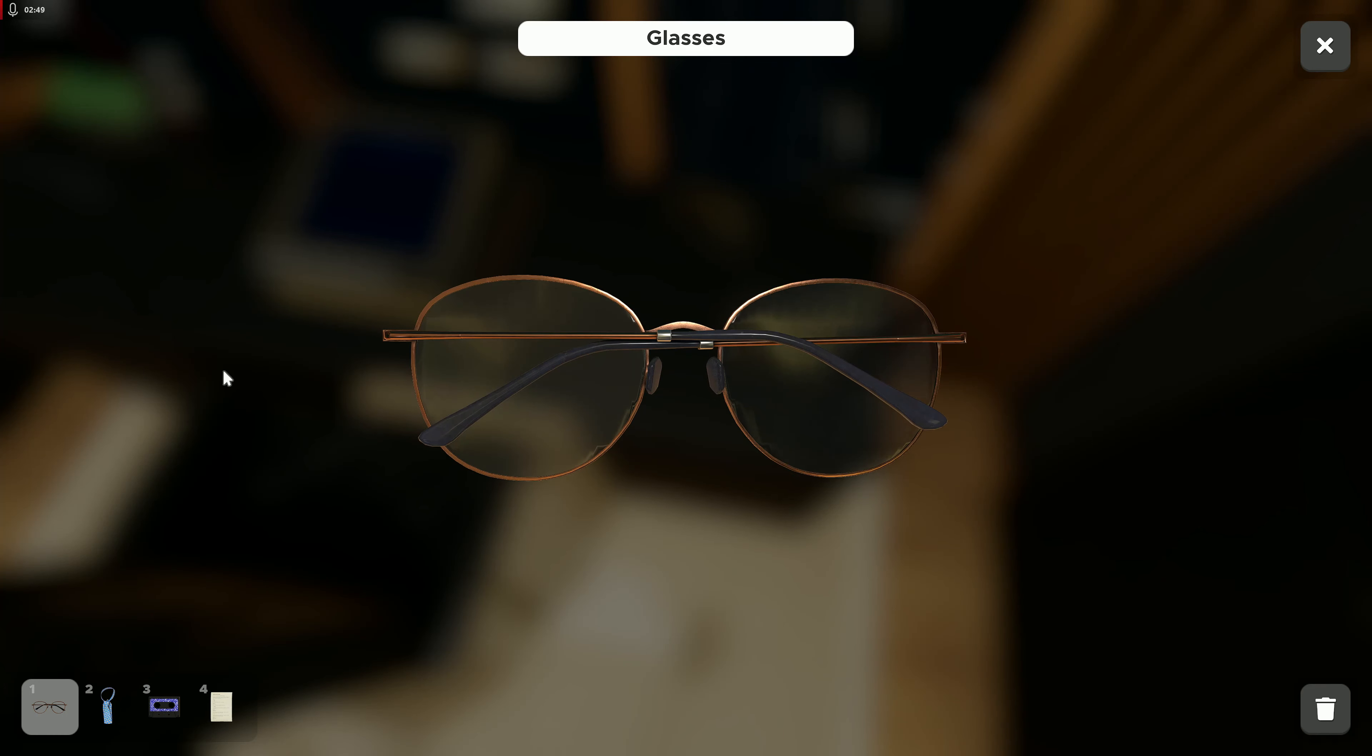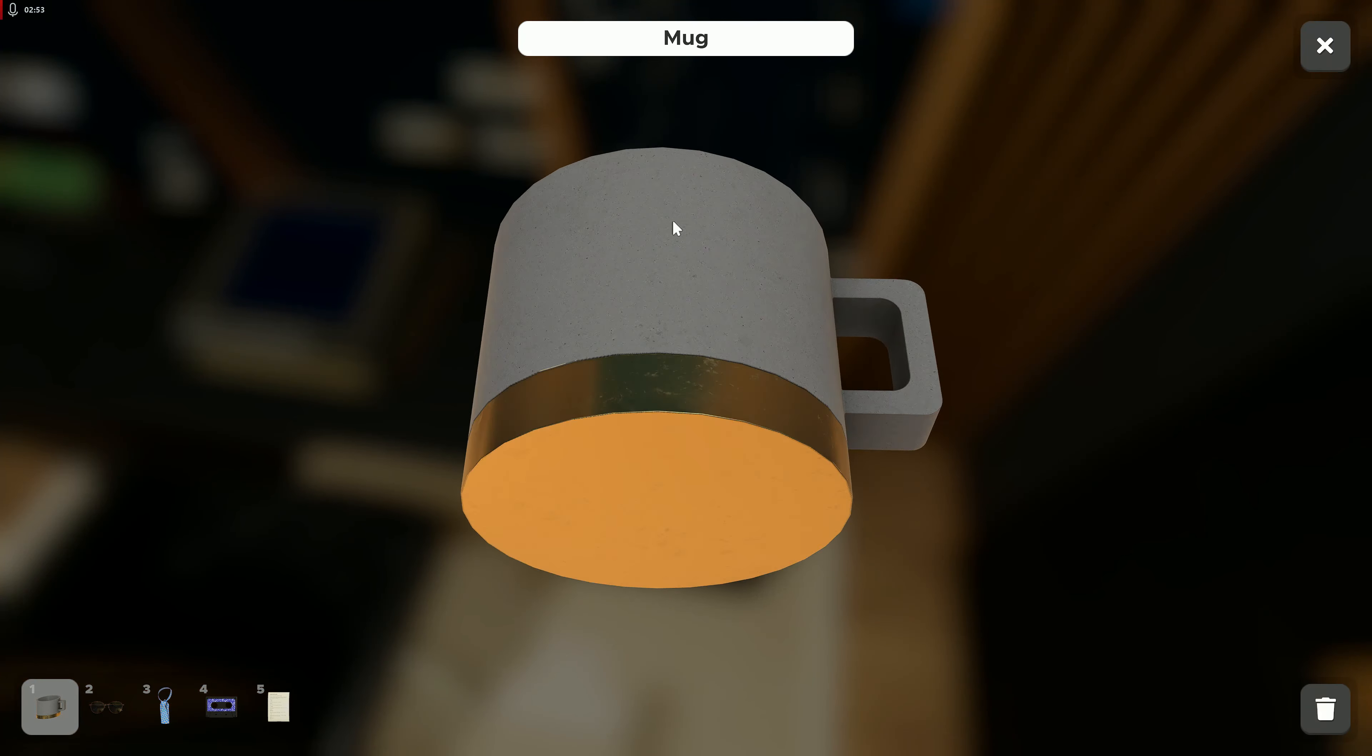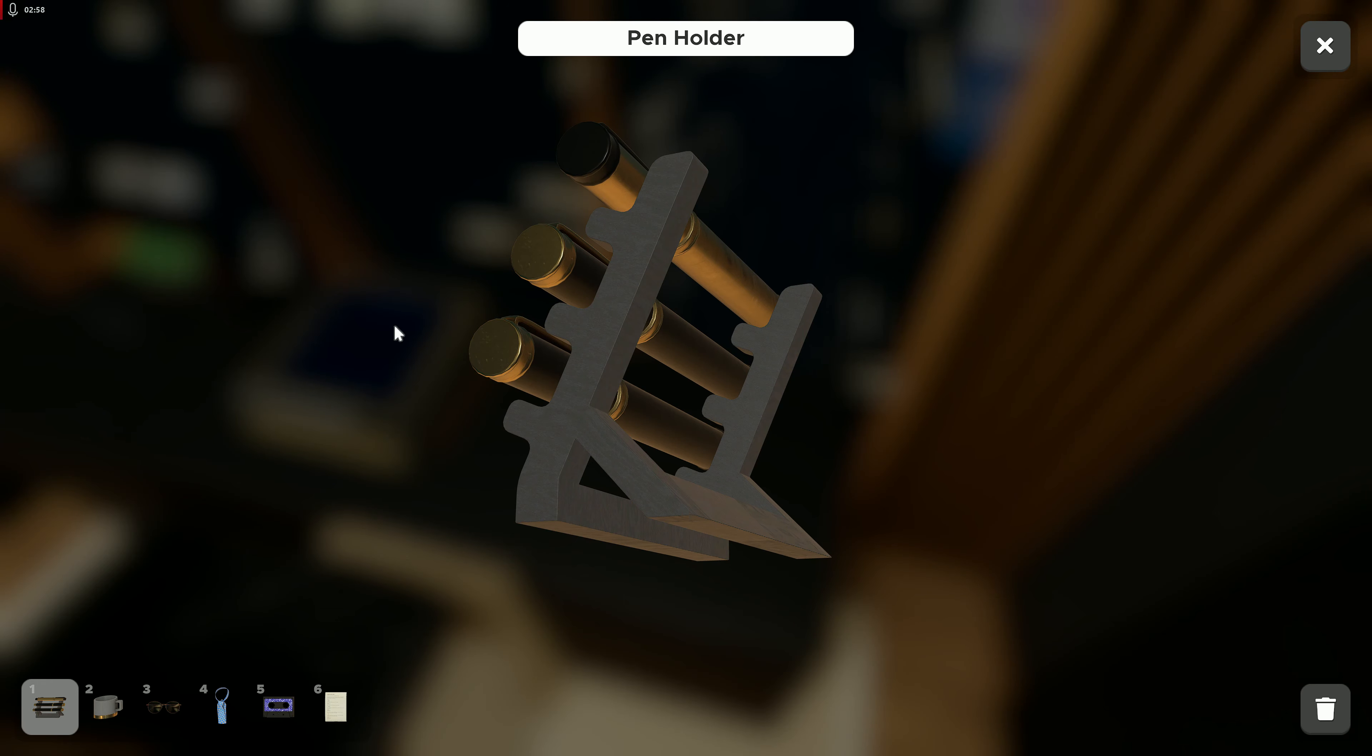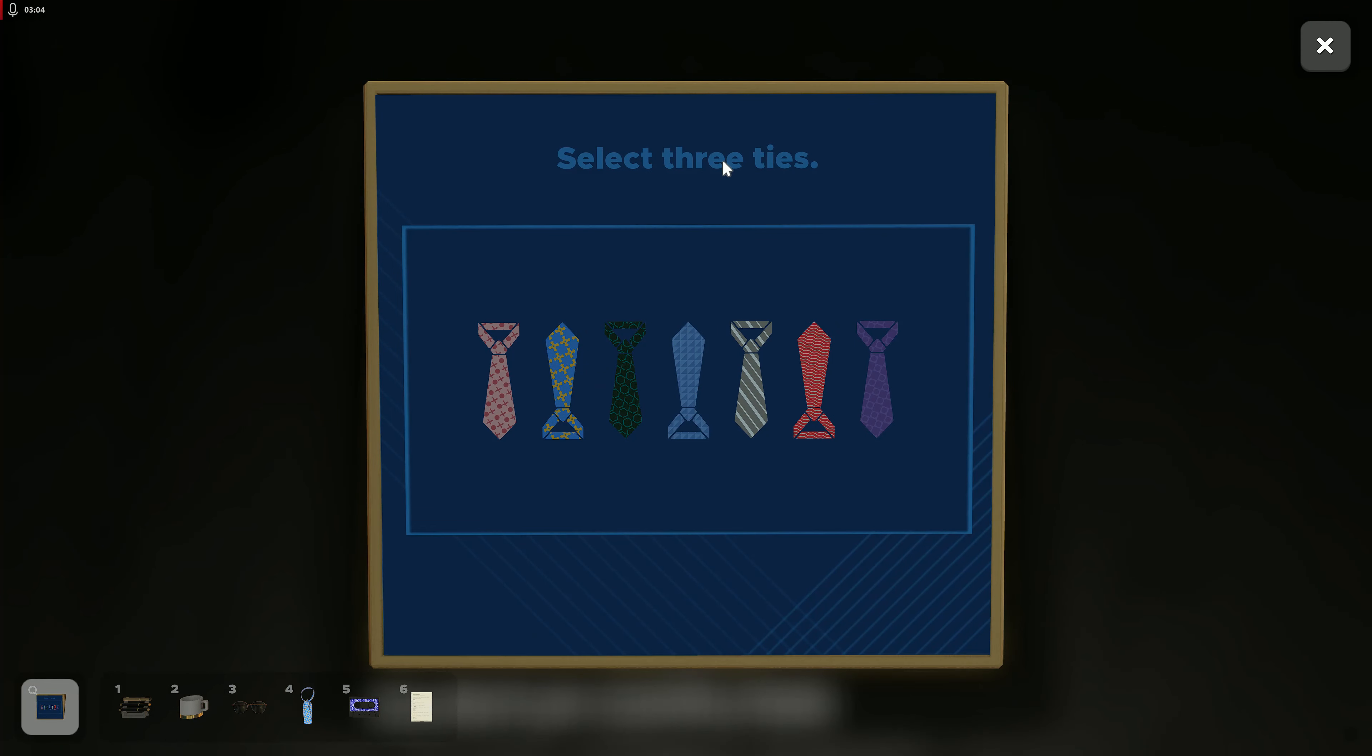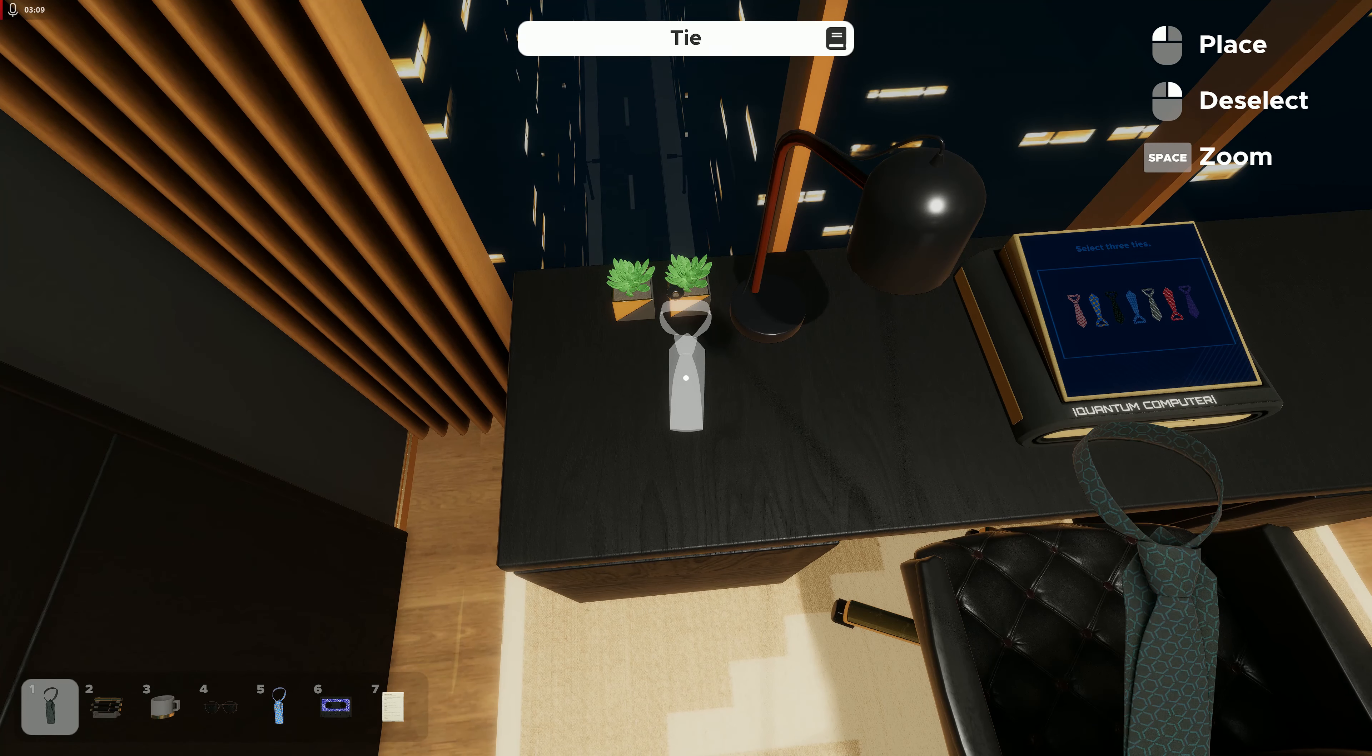Okay, it says we need it so I guess we'll keep it. Glasses, you don't need them. Mug, no. Pen holder, it's a nice pen holder. Quantum computer: select three ties. Okay, so we need to find all the ties, right?